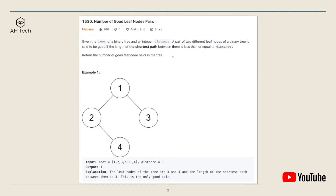Given the root of a binary tree and an integer distance, a pair of two different leaf nodes is said to be good if the length of the shortest path between them is less than or equal to the input distance. For this example, there are two leaf nodes, three and four, and the distance between them is three, which is equal to distance.